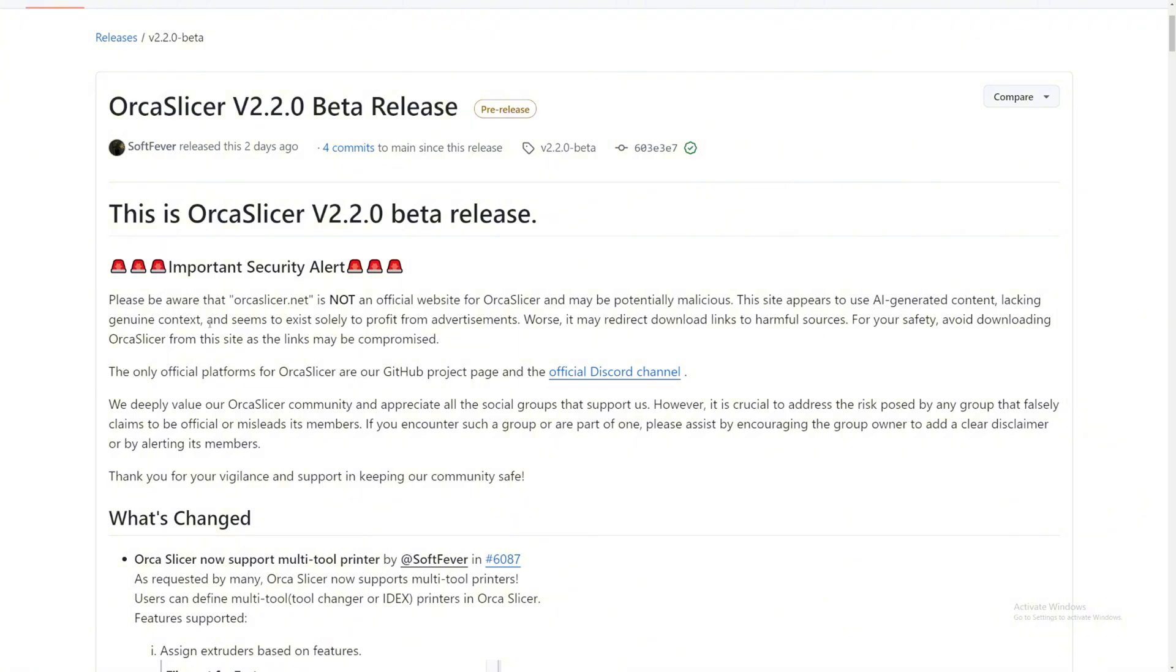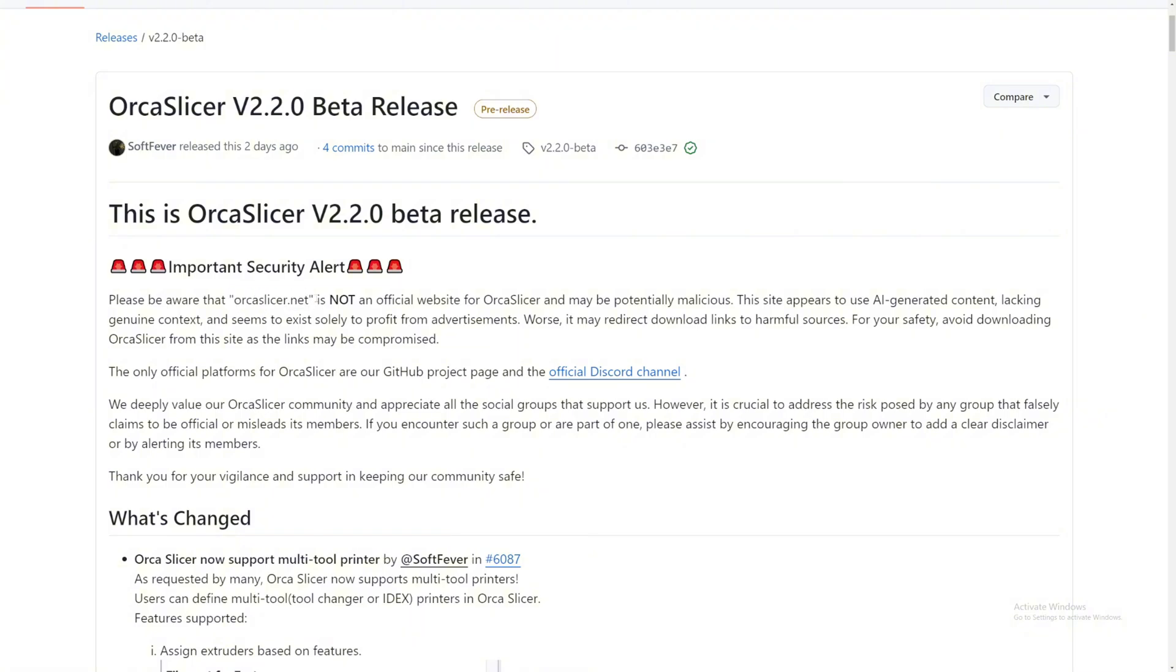So all in all, just do not download or visit OrcaSlicer.net for any reason. If you visit, just don't download anything from there or you're risking yourself getting attacked by unwanted virus or people might hack your computer or account.